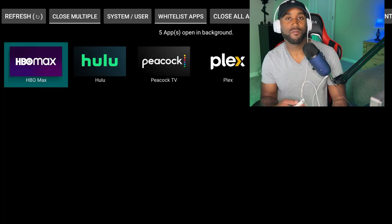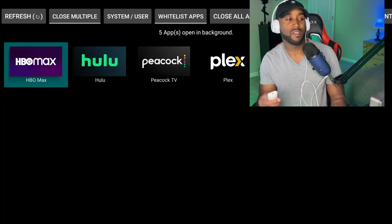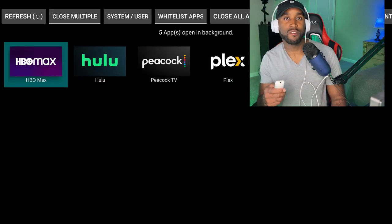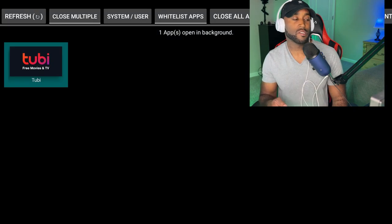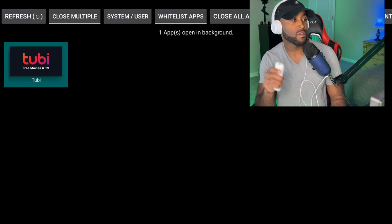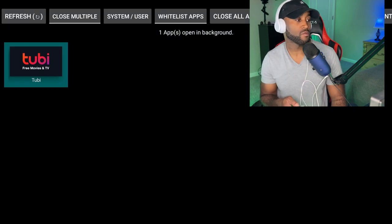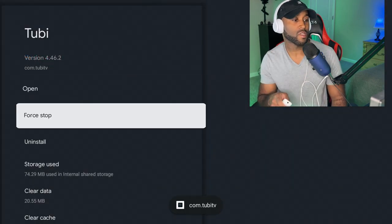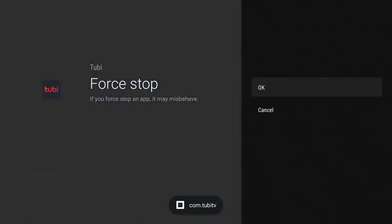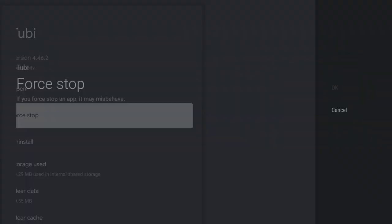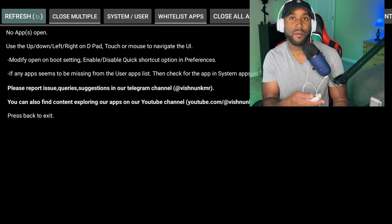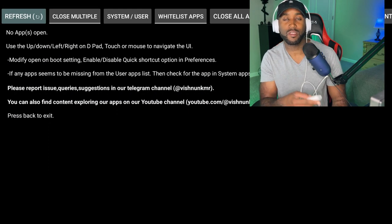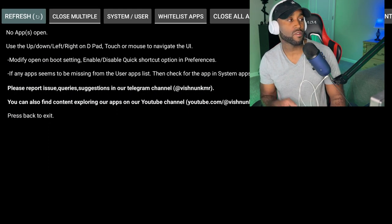You want to do the same for the rest of these apps to guarantee your device is running at excellent speed. I'm closing the last app here - clicking on Tubi, Force Stop, click OK, click the back button. Now it says 'No apps open' in the top-left corner. Click on refresh to confirm - no apps are open and now we're all set.